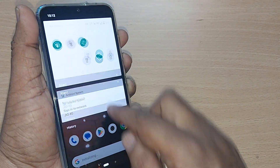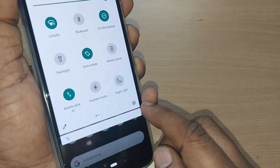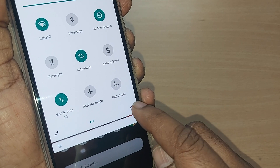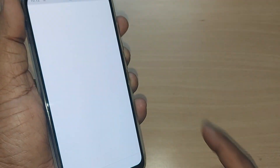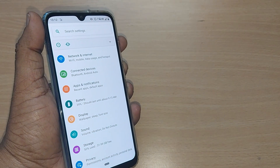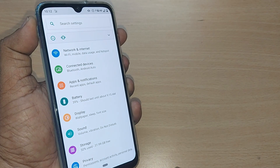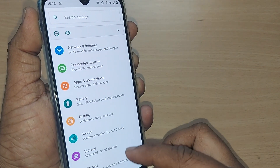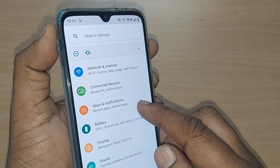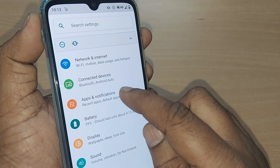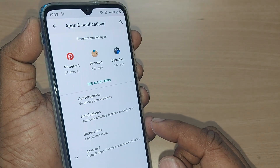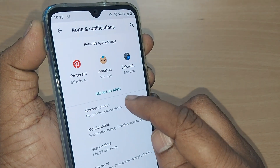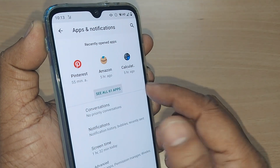To fix the particular issue of volume going up and down on your Android, get into Settings. Upon tapping the Settings icon, go into Apps and Notifications, or directly into Apps. Upon tapping, all your installed apps are shown — there are around 61 apps on my phone.